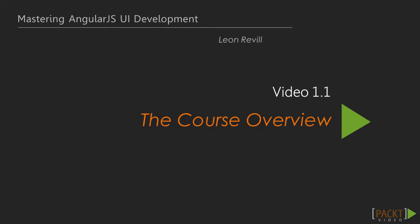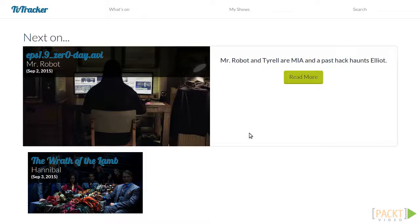The best way to learn is by doing. Together in this video course, we are going to build a real-world AngularJS application from scratch. The application we are going to create is a TV tracker app which will integrate with a third-party API to provide information about TV shows.